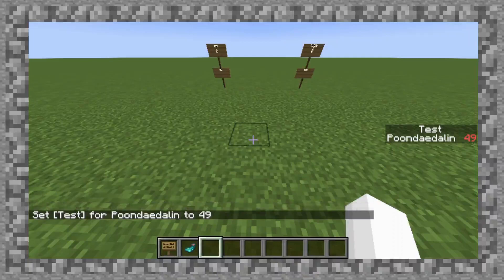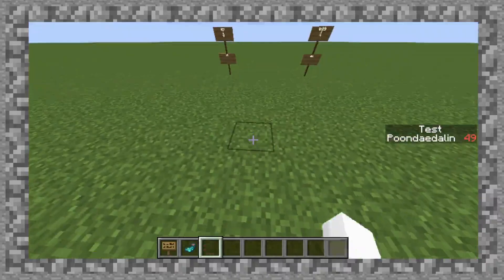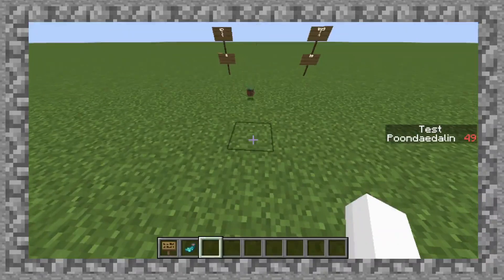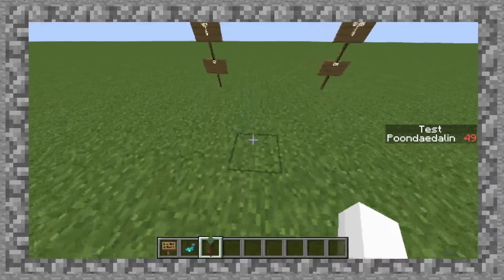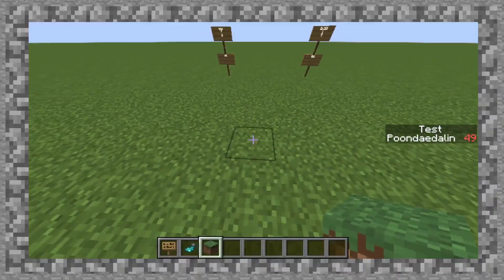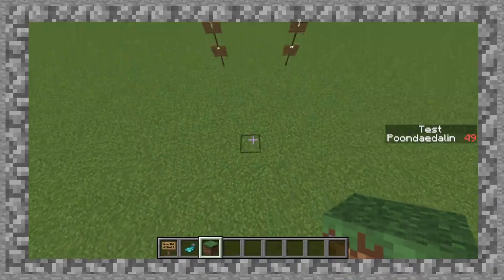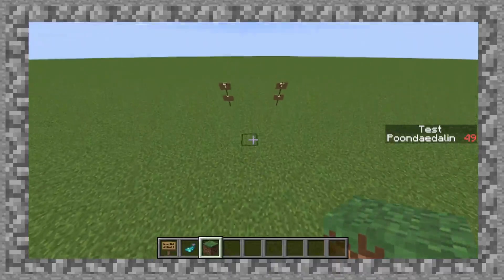All entities can also be given scores, even things you wouldn't normally consider entities. You can give an item entity a scoreboard value — I'm not entirely sure why, but it all depends on the situation and the data pack. So on that subject, let's start to implement this stuff inside of a data pack. Let me tab over to Notepad.